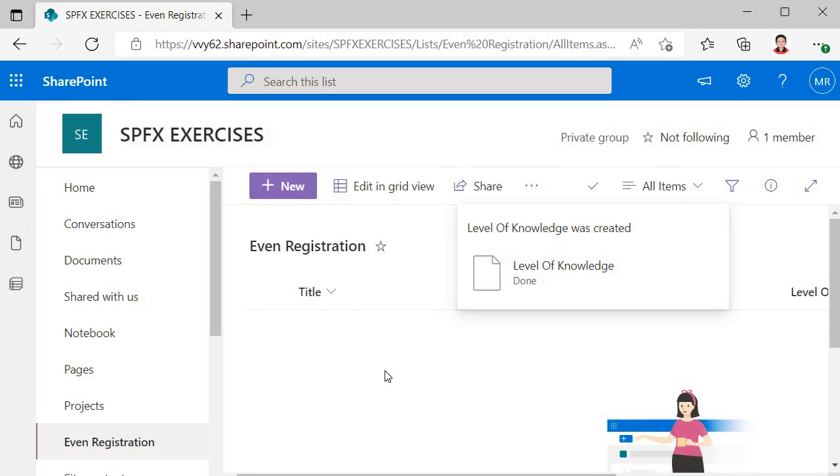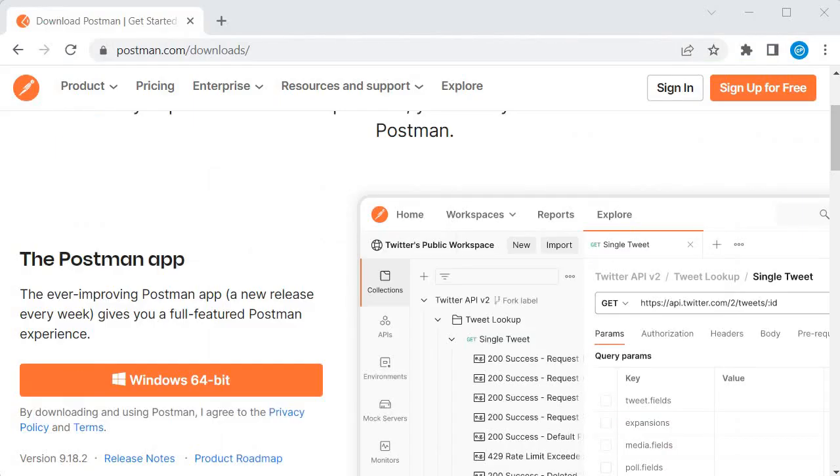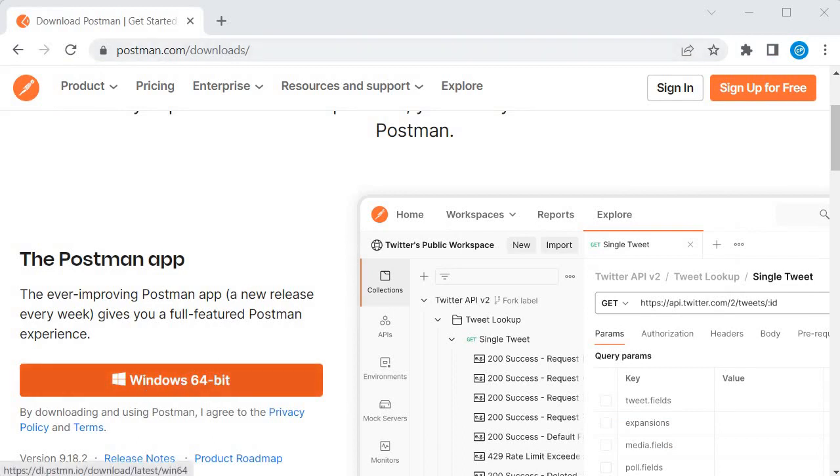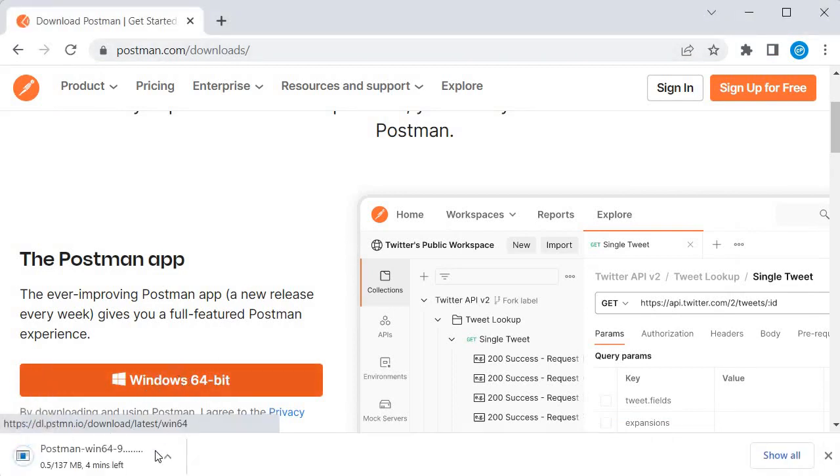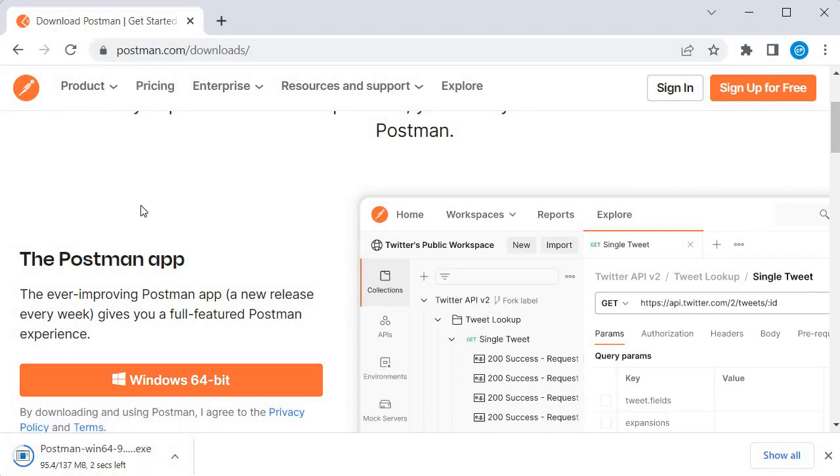To install Postman we need to visit postman.com/download and here you need to click on Windows 64-bit. Once you click it, it will download the postman.exe and you need to run it. It is pretty straightforward.